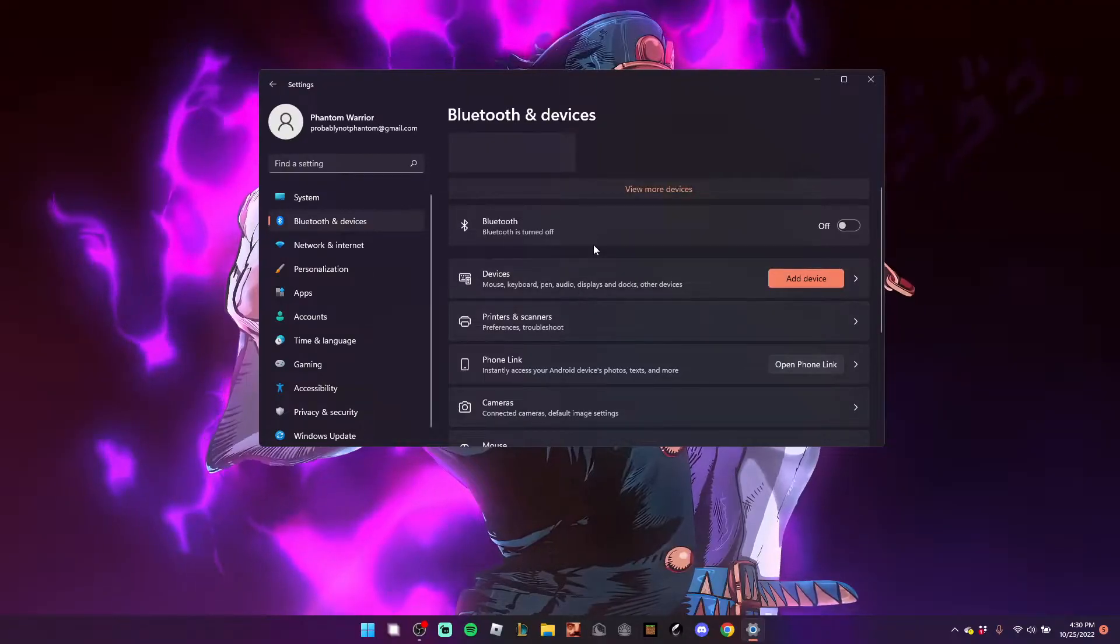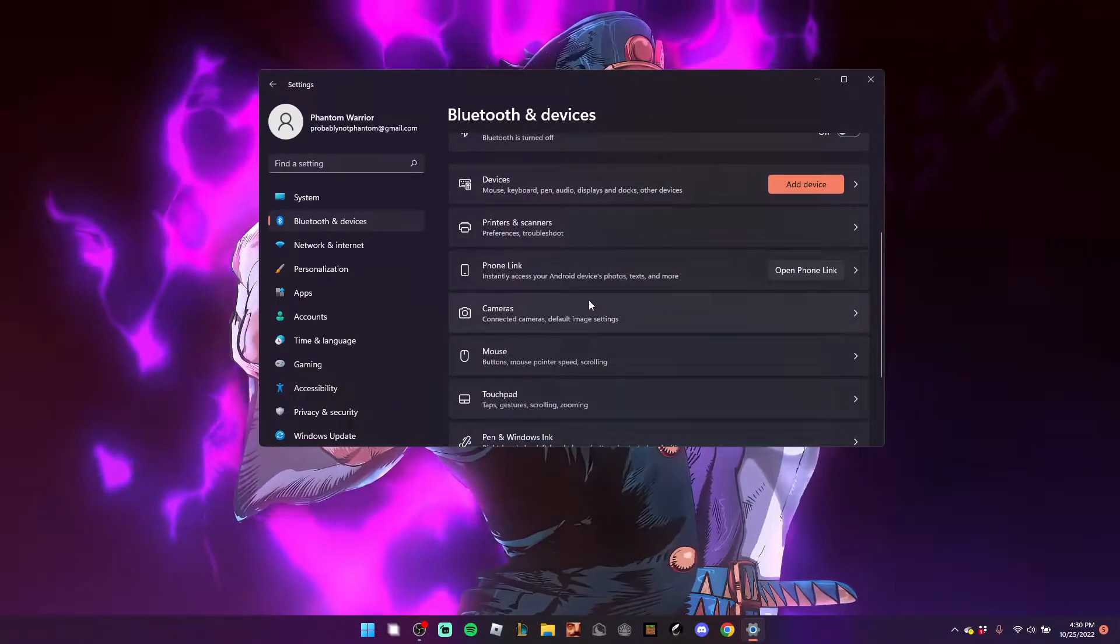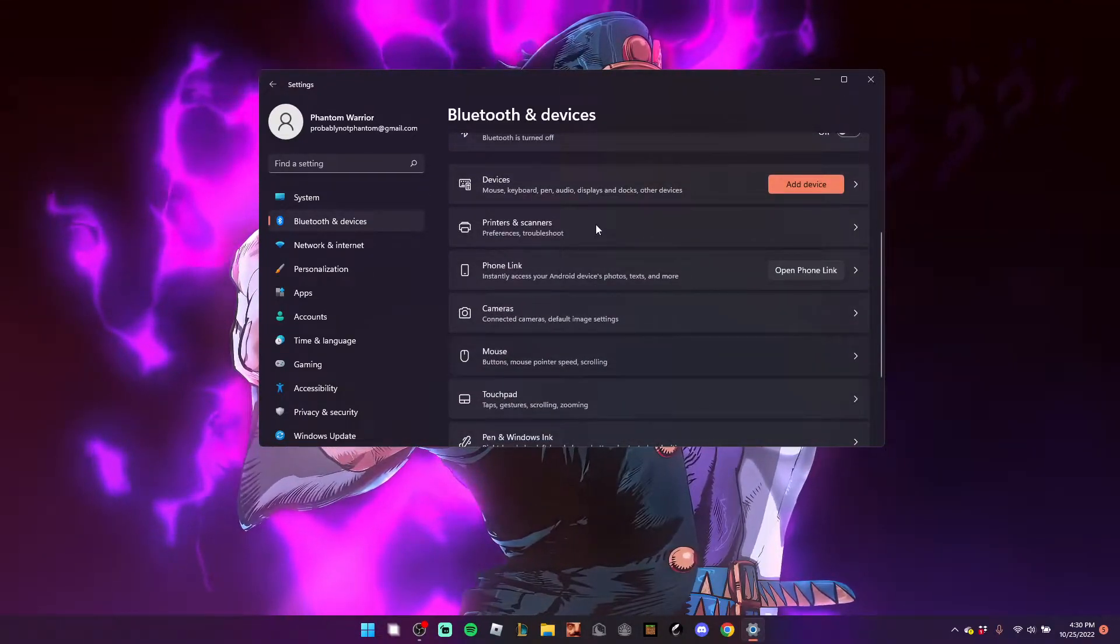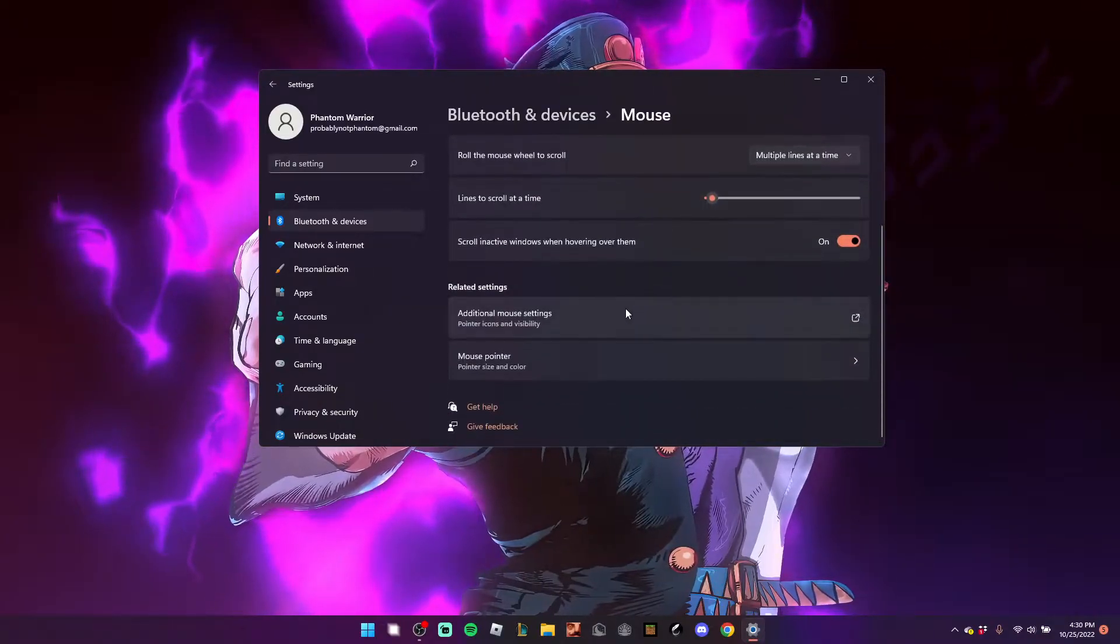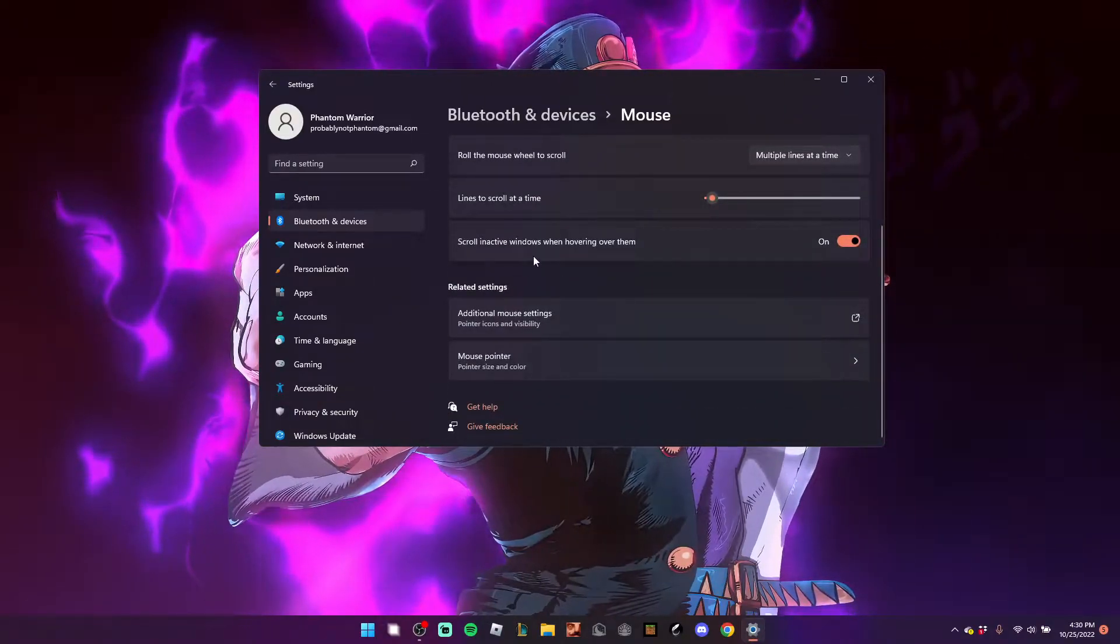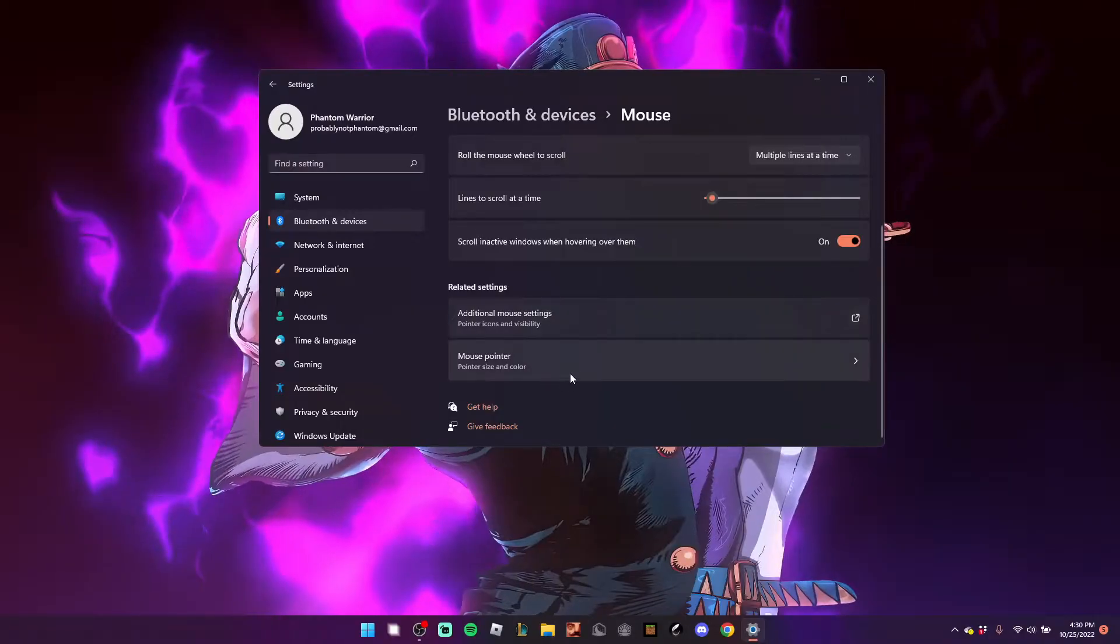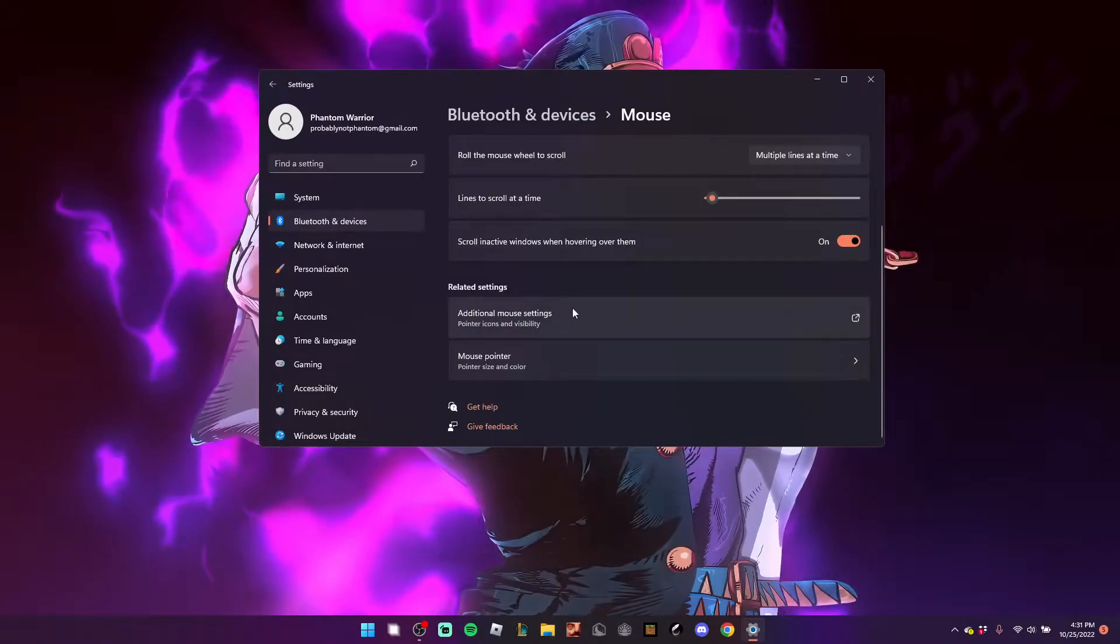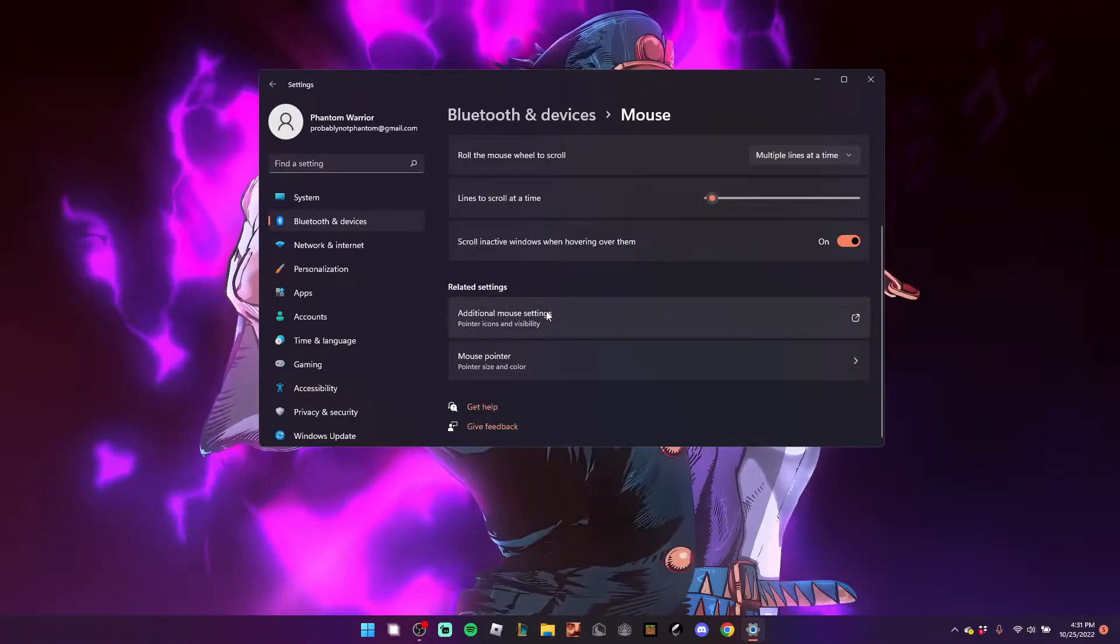All you need to do, it's pretty easy. Come down here and you need to hit Mouse, and once this opens up, you want to hit Additional Mouse Settings, and not Mouse Pointer, but hit Additional Mouse Settings.